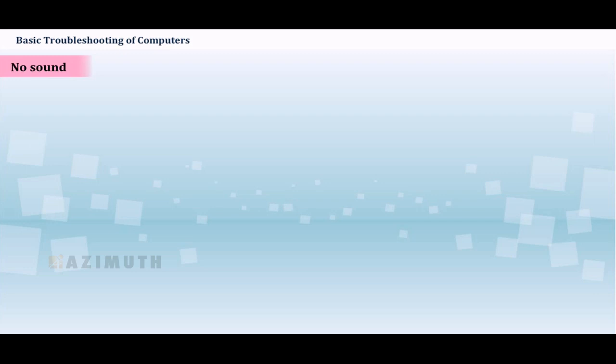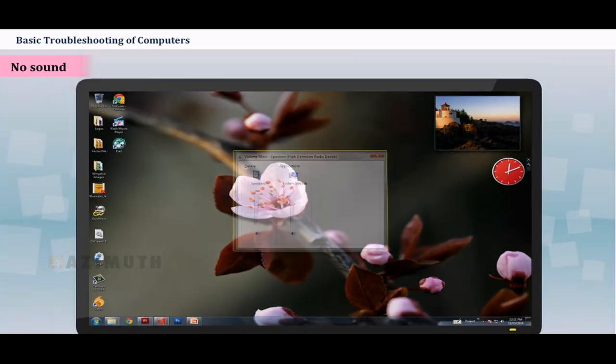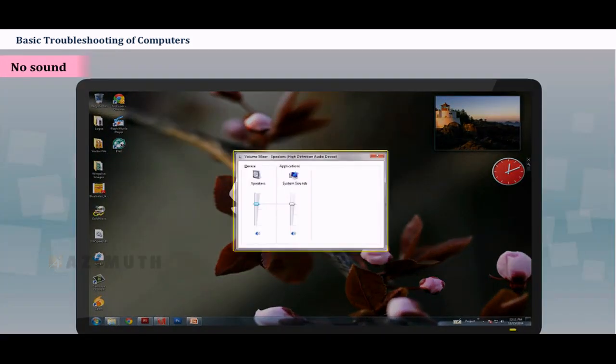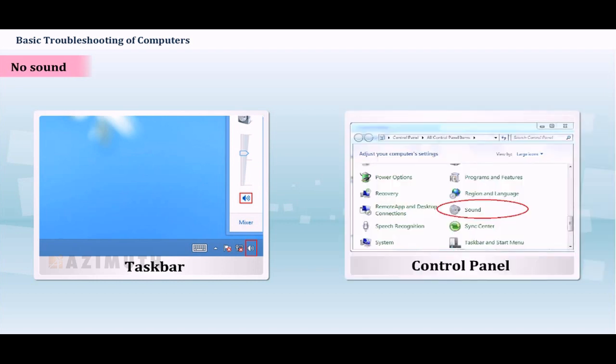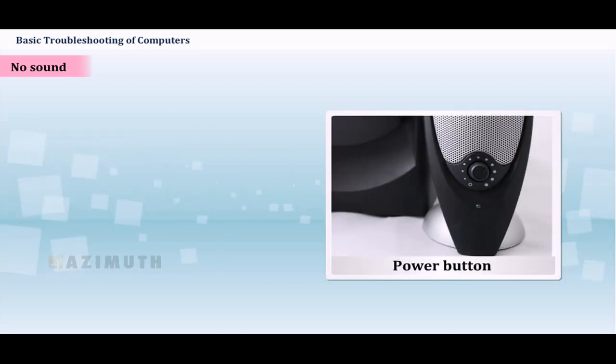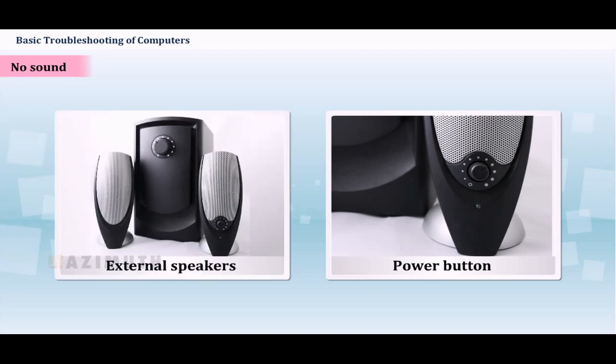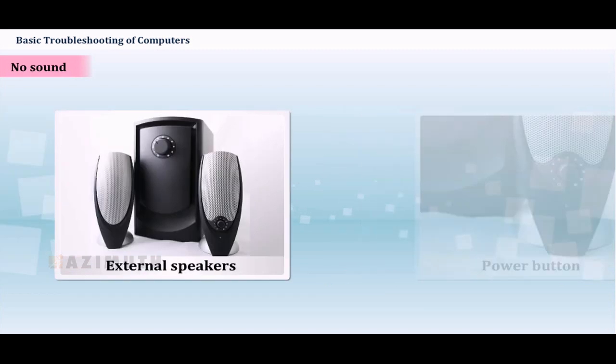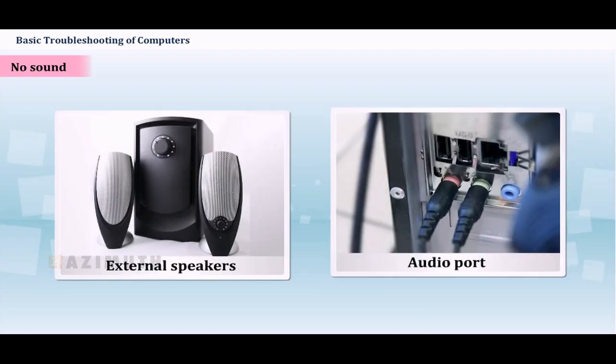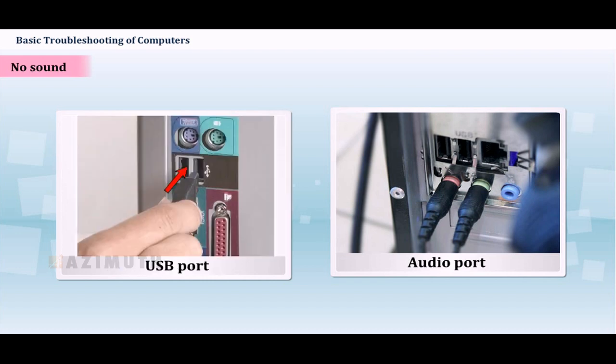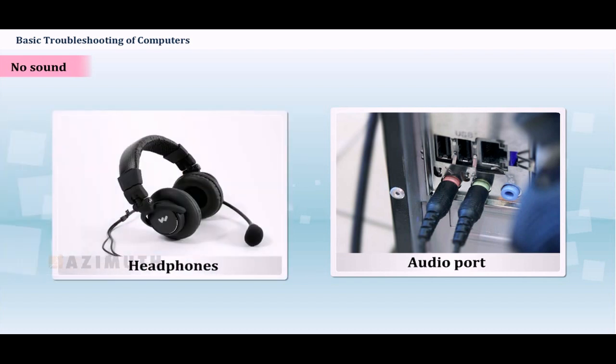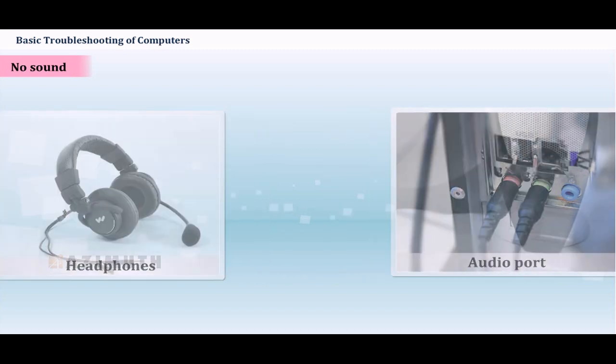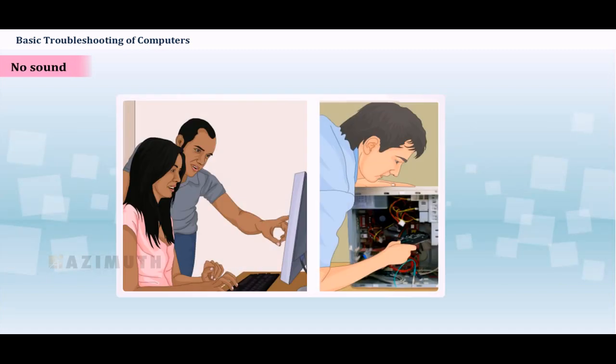No sound. Check the volume control on your computer. In Windows, the sound icon will usually be on the taskbar and you can also access the sound options in the control panel. Make sure the speakers are turned on if using external speakers. Make sure external speakers are connected to the correct audio port or a USB port. Connect headphones to the correct audio port and determine if sound is audible from the headphones.